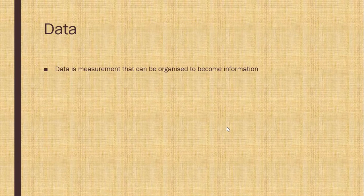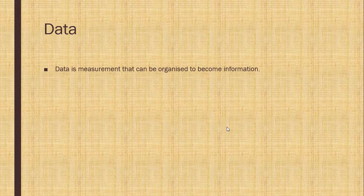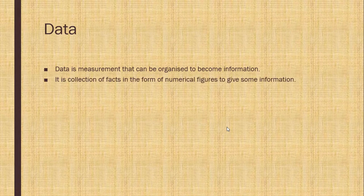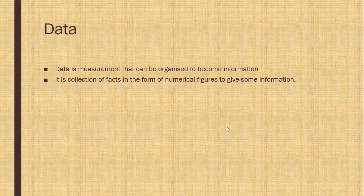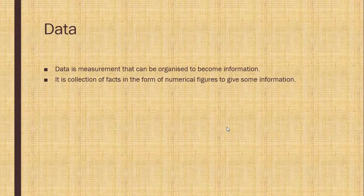Data is a measurement that can be organized to become information. It is a collection of facts in the form of numerical figures to give some information.